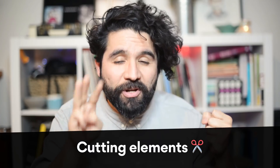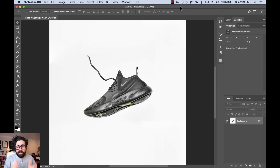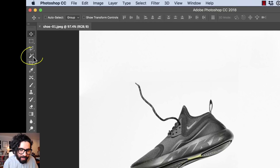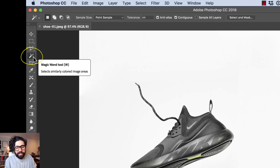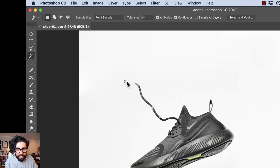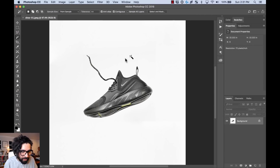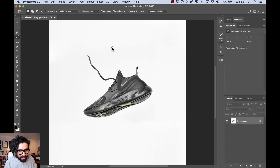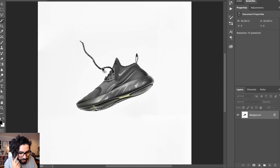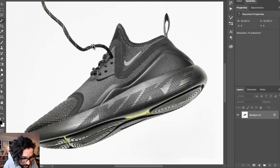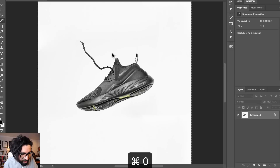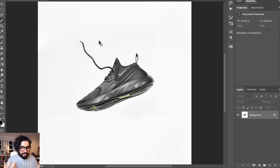The first tool we're going to learn is the Magic Wand. The Magic Wand can select a specific color in the image and then create a selection from it. Here I have a white background with a sneaker floating there. I just click on the white background and it creates a selection — you can see the little marching ants, which means there's a selection there.